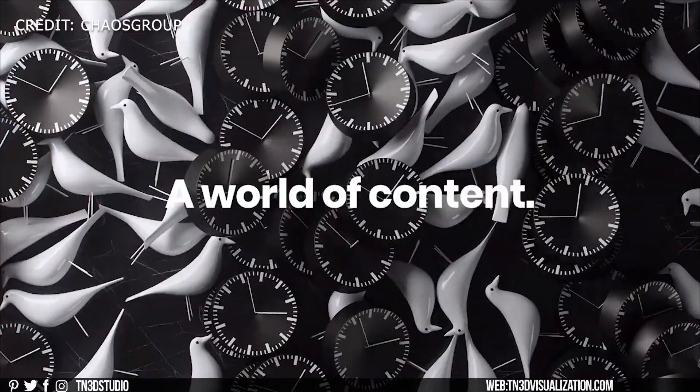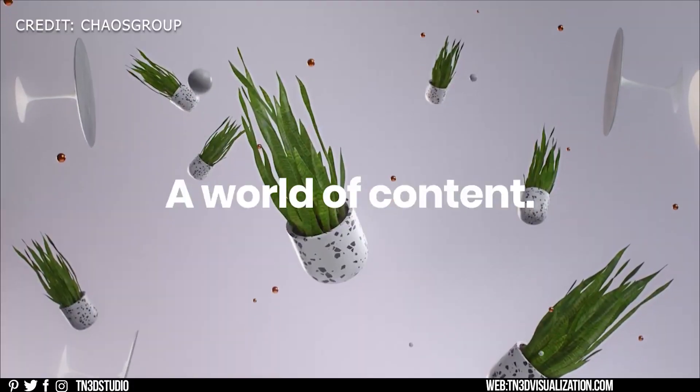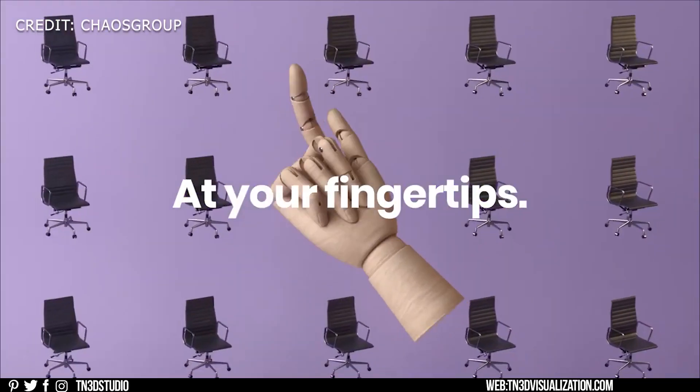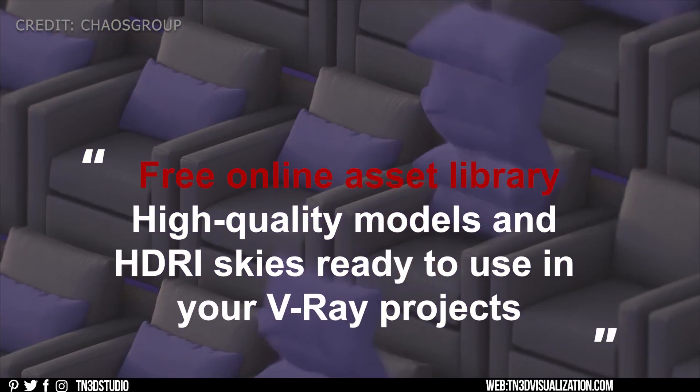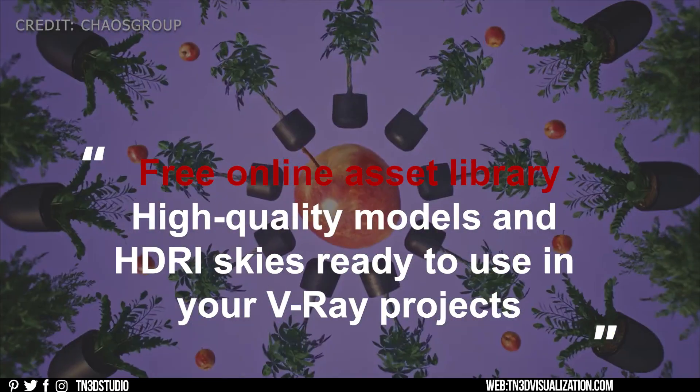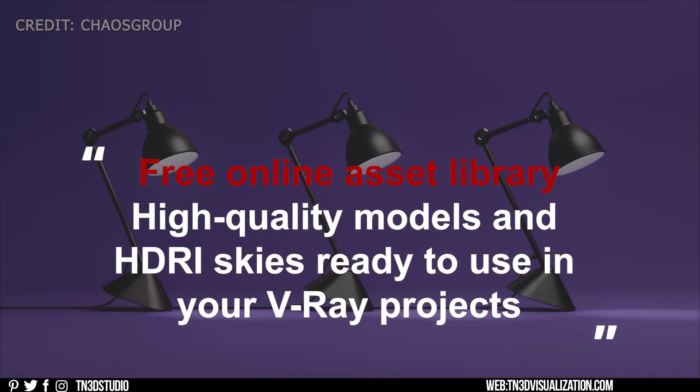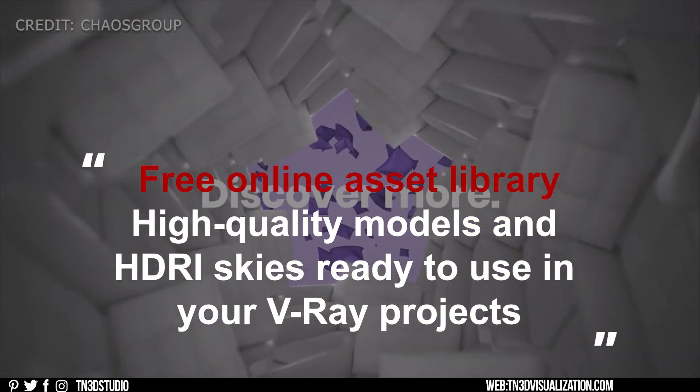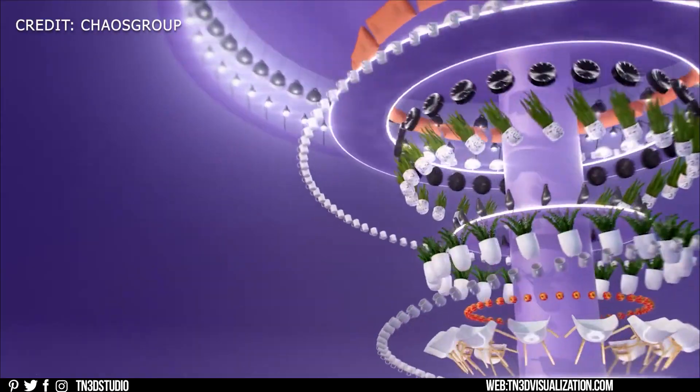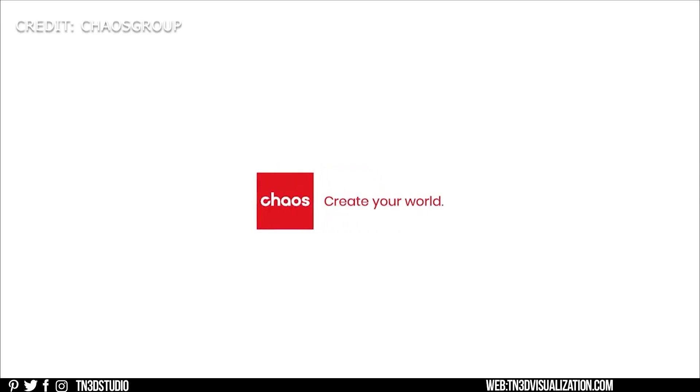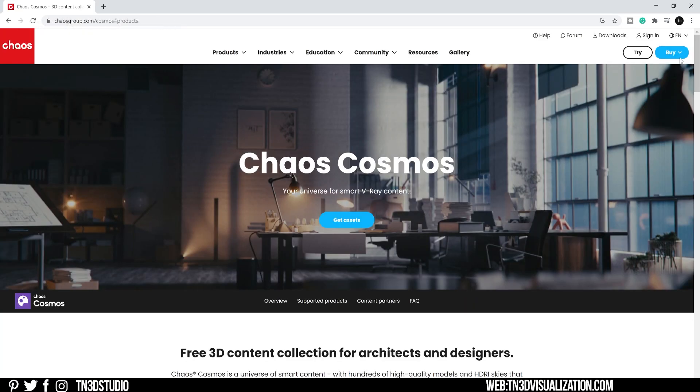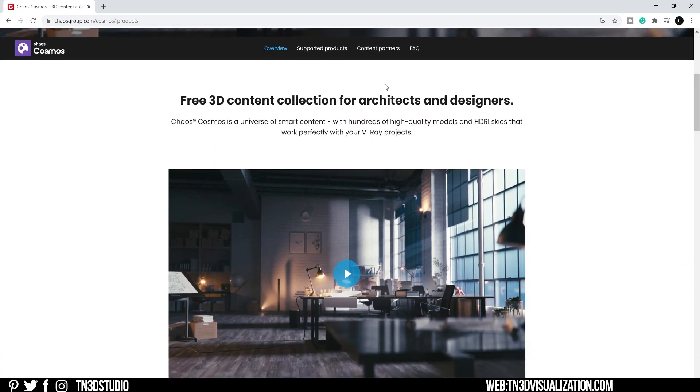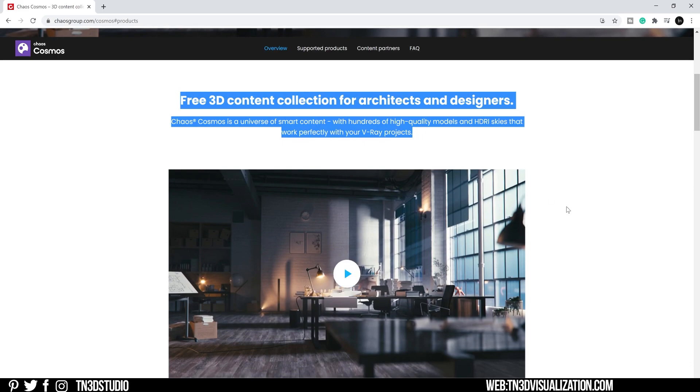One of the main announcements today was Chaos Cosmos. Cosmos is a free online content library for 3D assets supported by V-Ray for SketchUp, 3ds Max, Revit, and Rhino. Cosmos introduces high-quality 3D assets ready to download, render, and animate right into your V-Ray projects. This has been a request for quite some time, so I'm glad that it's finally here.